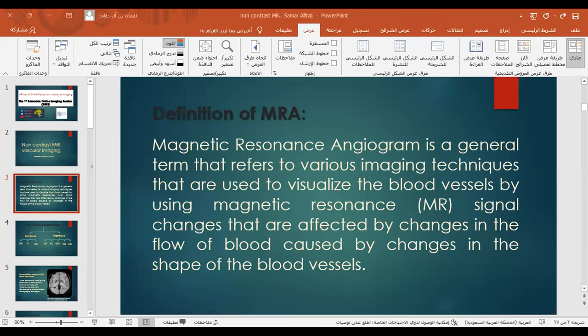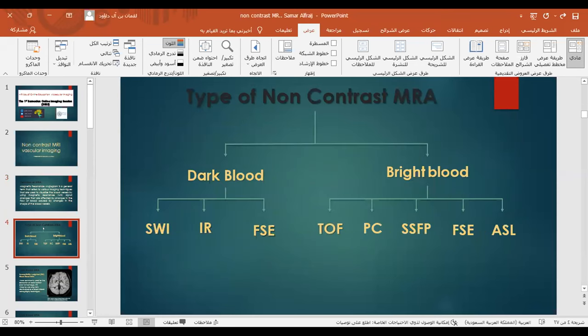Non-contrast MRA detects changes affected by changes in blood flow, caused by changes in the shape of blood vessels. The types of non-contrast MRA include dark blood and bright blood. Dark blood techniques include double inversion recovery and fast spin echo.